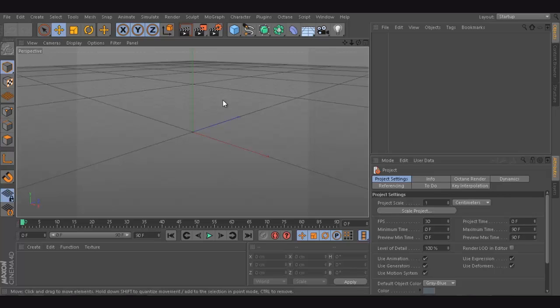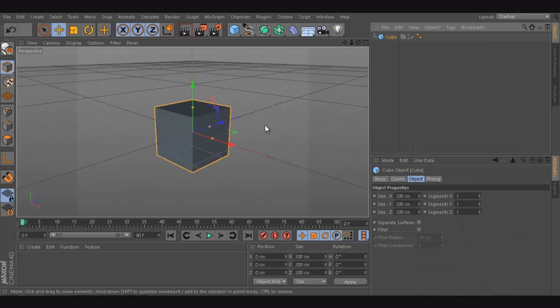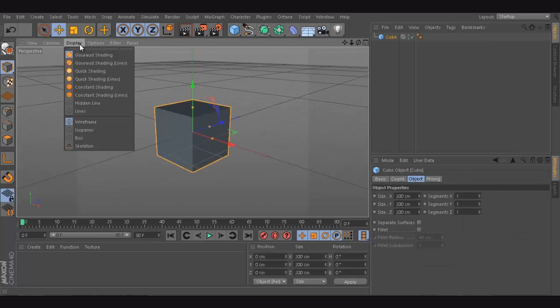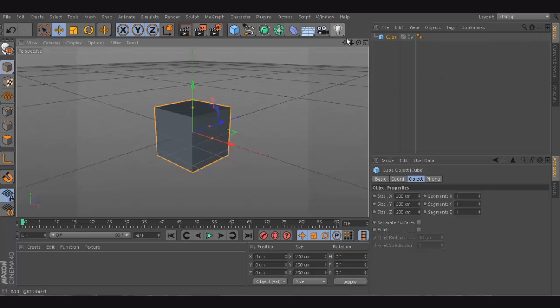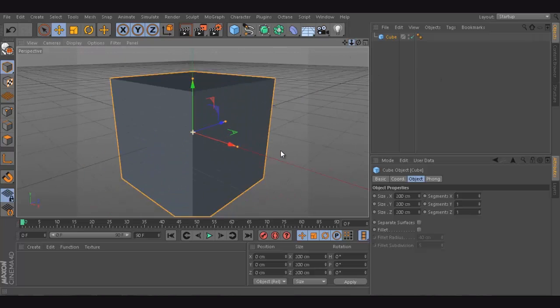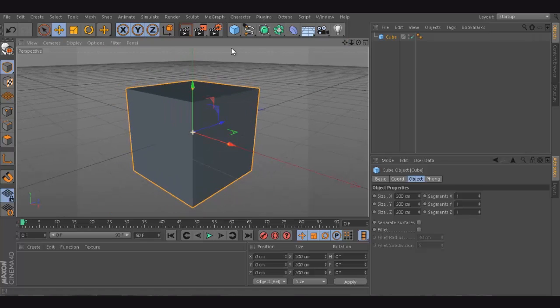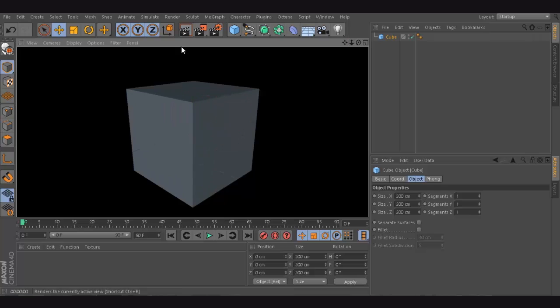So the first thing that we need to know is some really basic stuff. For example, I'm just gonna create a box. I'm just gonna make sure that I have my Gouraud Shading. So basically this is a box and if I try to render, it's gonna be as simple as that.